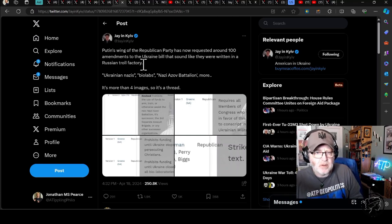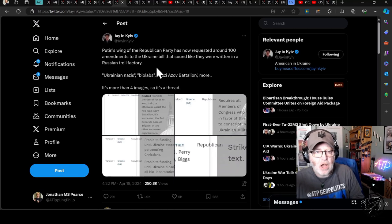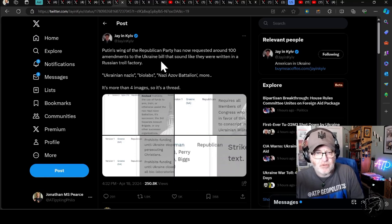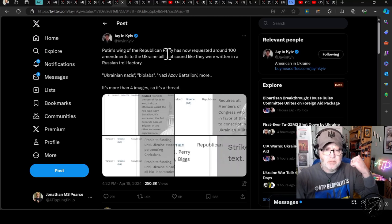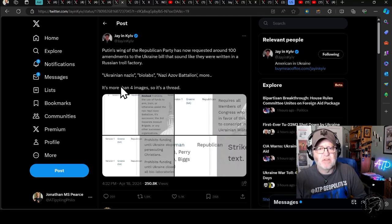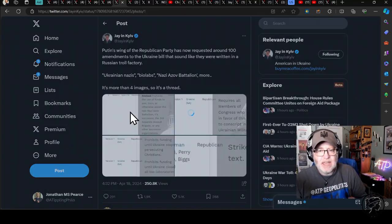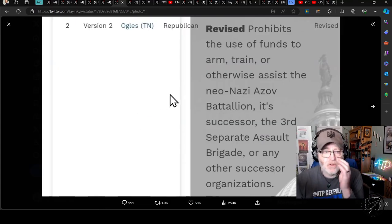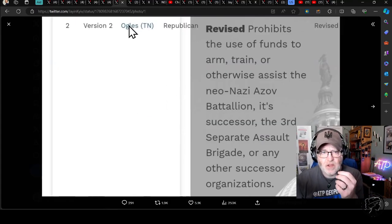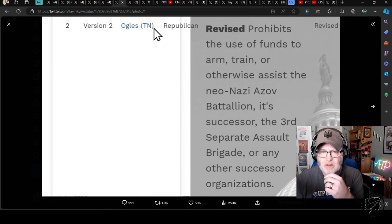So Putin's wing of the Republican Party has now requested around 100 amendments to the Ukraine bill that sound like they were written in a Russian troll factory. They include terms like Ukrainian Nazis, BioLabs, Nazi Azov Battalion, and more. Let's read what certain ones have done. So it tells you who has done it here. Ogles from Tennessee.